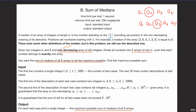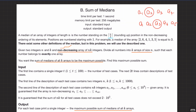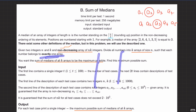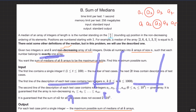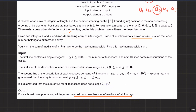Welcome back everyone. Let's solve this question: Sum of Medians. This is a two-pointer question, but how we come up with a solution is the real deal. The median is defined as the element at position ceil(n/2). If the array is even-sized, median is at n/2; if odd, it's at n/2 + 1 (using integer division). We're given a non-decreasing array of n×k integers. We divide all numbers into k arrays of size n, where each number belongs to exactly one array. We want to find the maximum possible sum of medians of all k arrays.